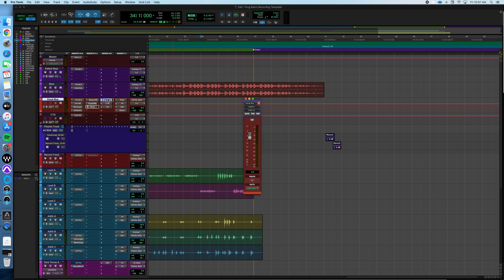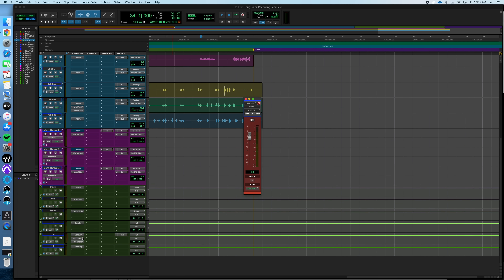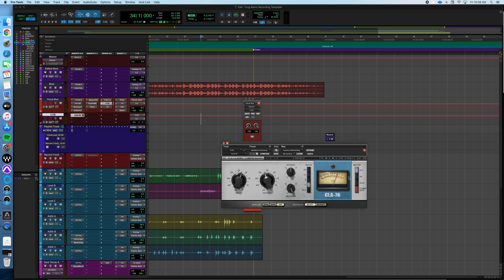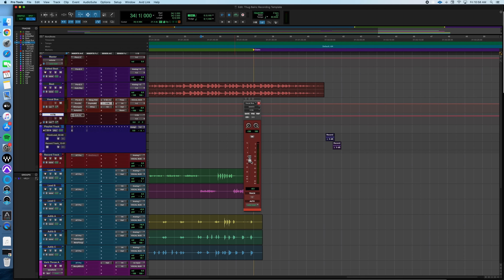There's a sidechain compressor on the sends — I'll come back to that because it's relevant to a plugin further down. The next send is the 1176, which is going to be some parallel compression using the Waves CLA-76. Basically it's heavy compression on the lead vocal signal blended back in to make the vocal pop and give it that warm, punchy sound. That's a really good setting — I typically wasn't adjusting this at all; it kind of lives right where it is.